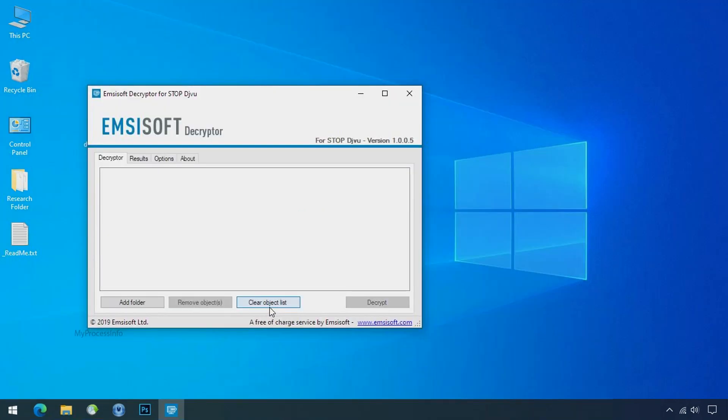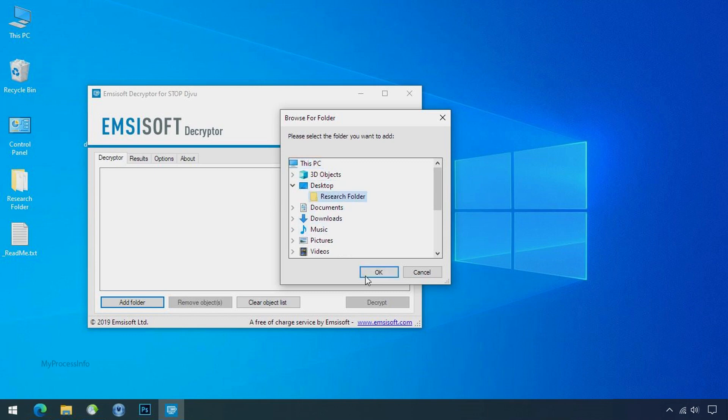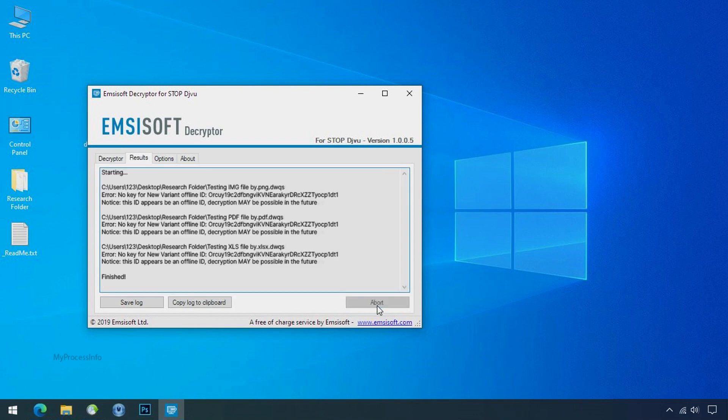Click ok. Clear object list. Click on add folder and select your encrypted data folder. Click ok. Now click on decrypt button.